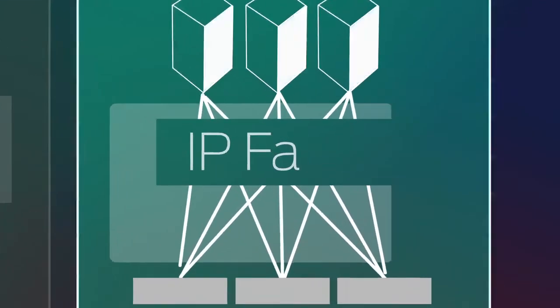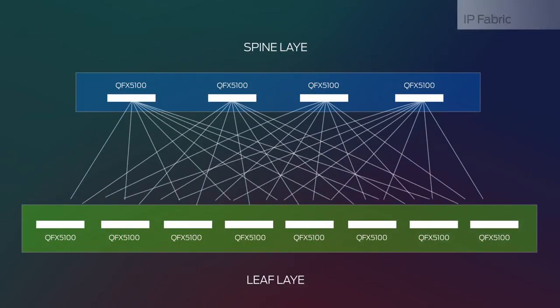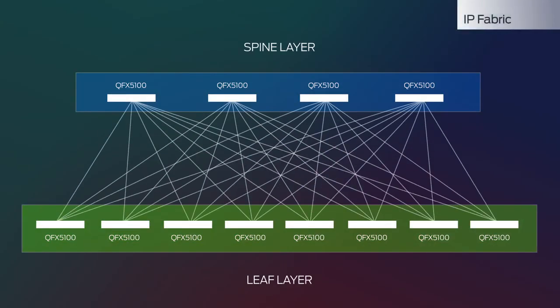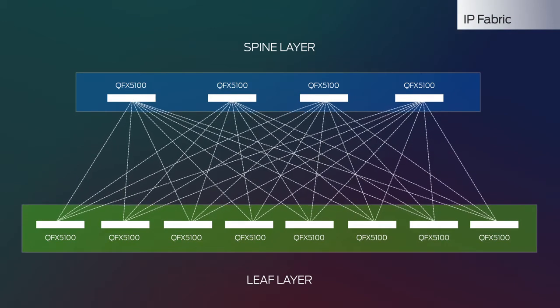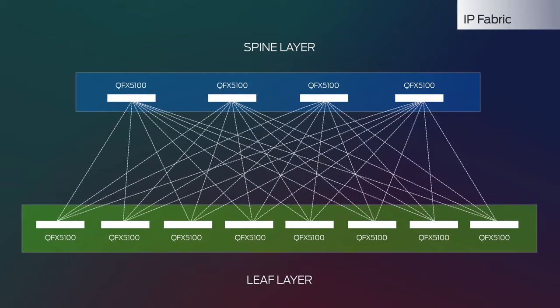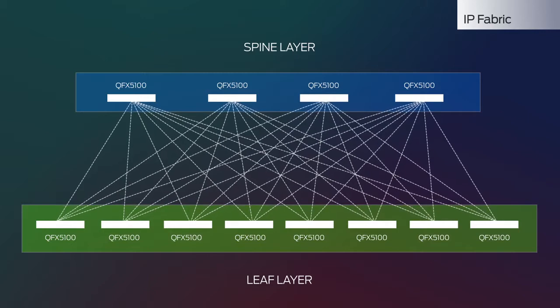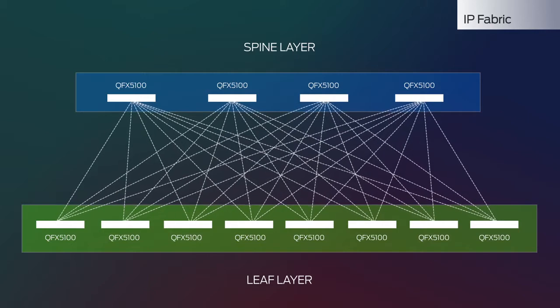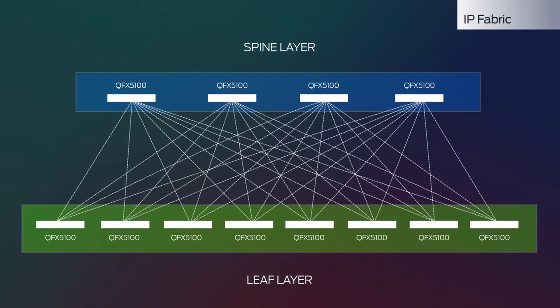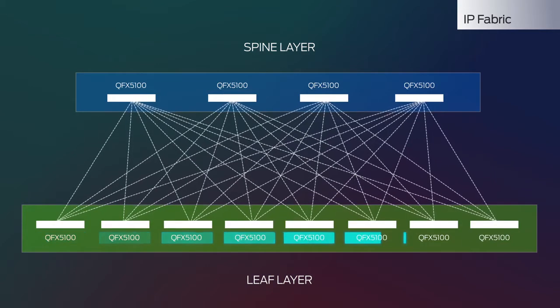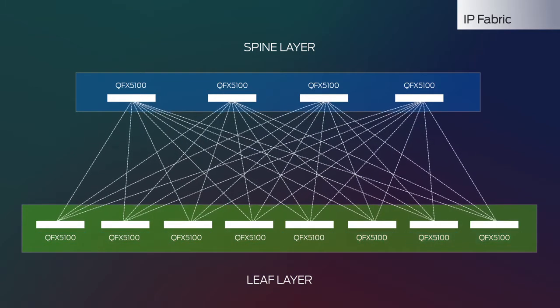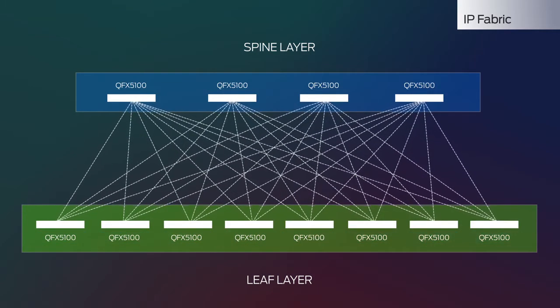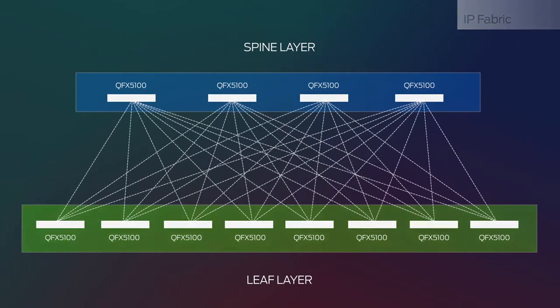If you prefer a 100% open Layer 3 fabric that scales across pods and datacenters, you'll like IPFabric. It uses the routing protocol BGP to create a spine-and-leaf architecture that scales to over 100,000 Ethernet ports, each ready to support network virtualization overlays.